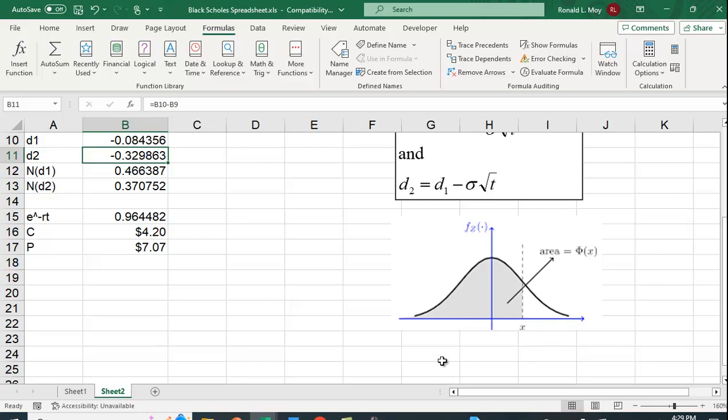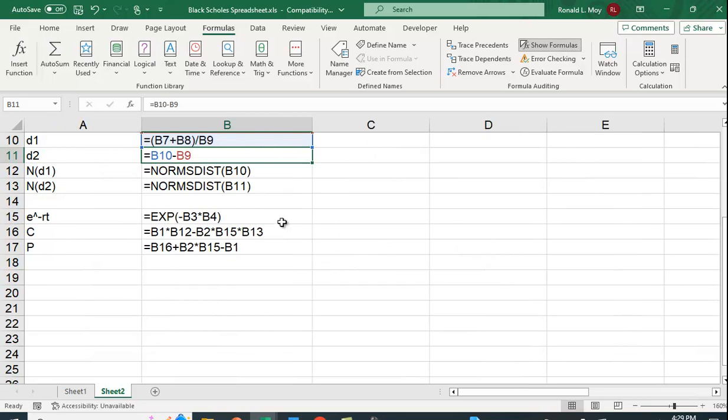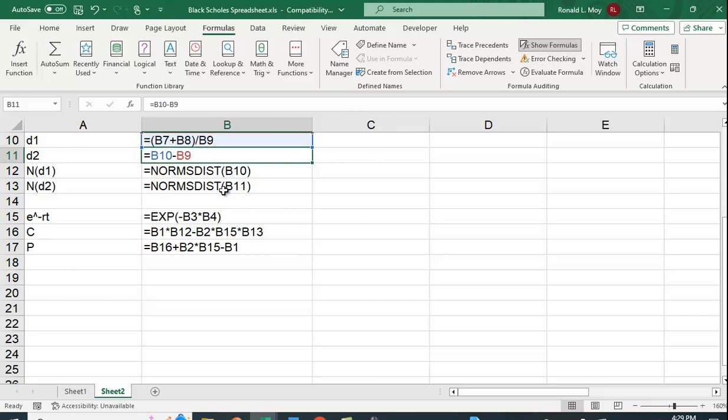Now, you used to look it up in a table in the book, in the back of your stats book, but you don't have to do that because Excel has a function that does that for us. So let's go back to our formulas here. And it's norm sdist B10. So it's saying, find this normal standard distribution for B10, and B10 is D1, and also find it for D2.